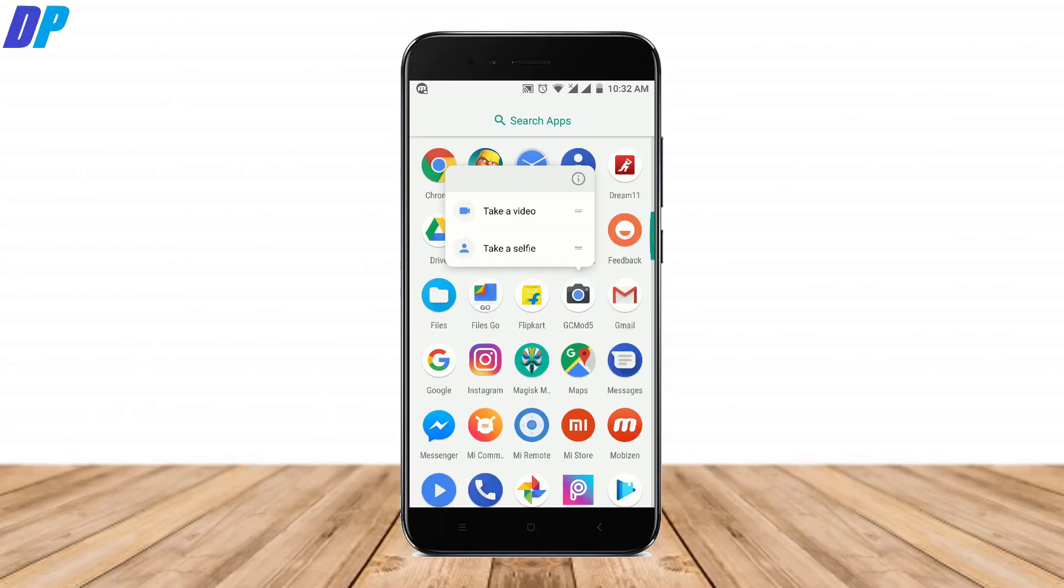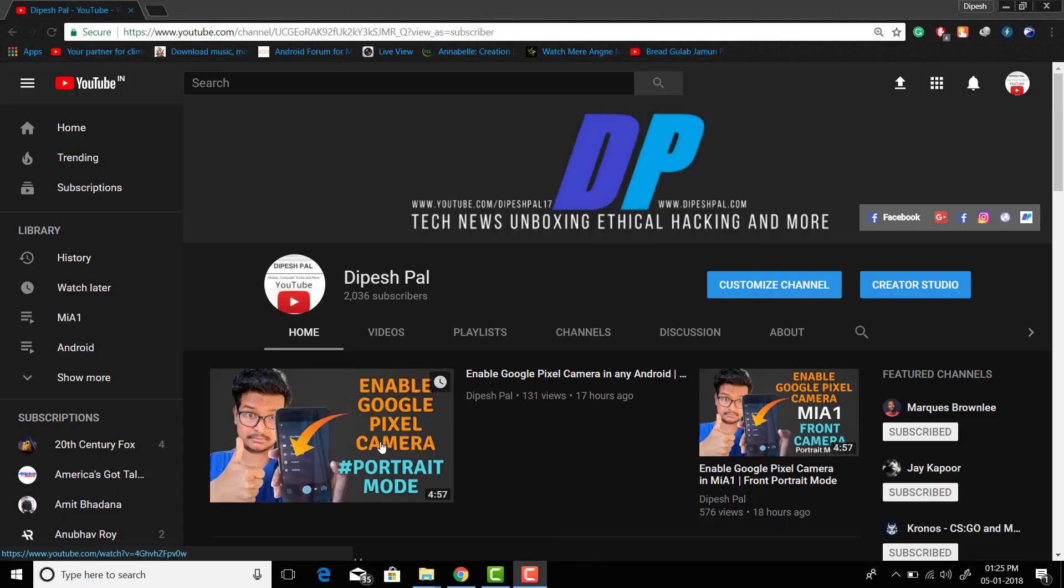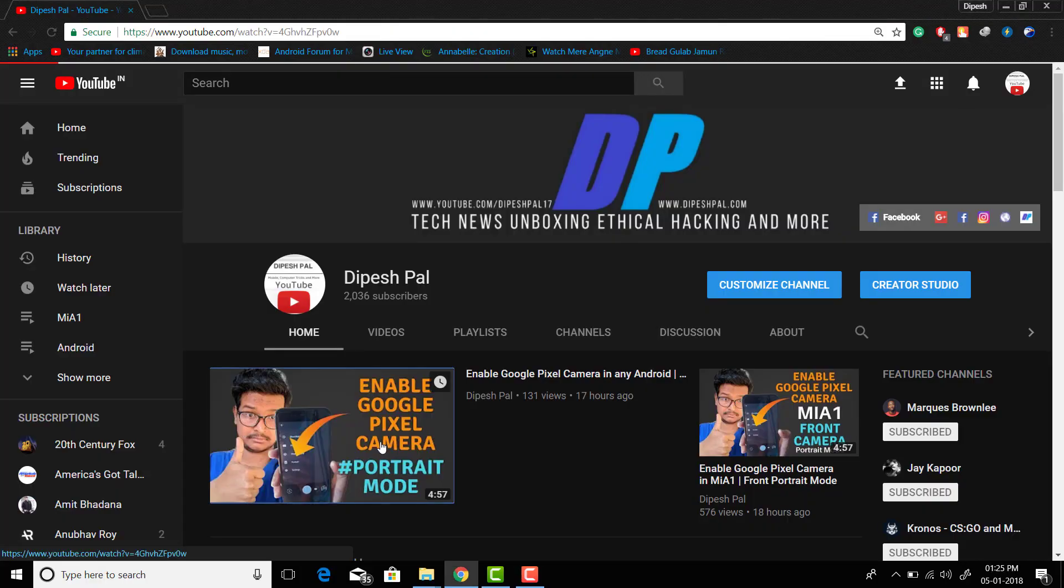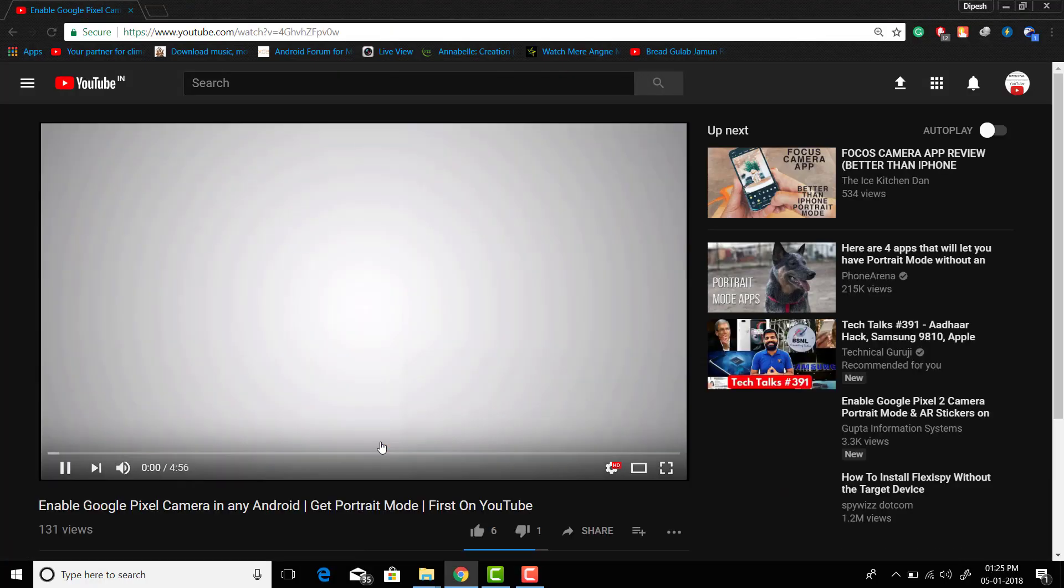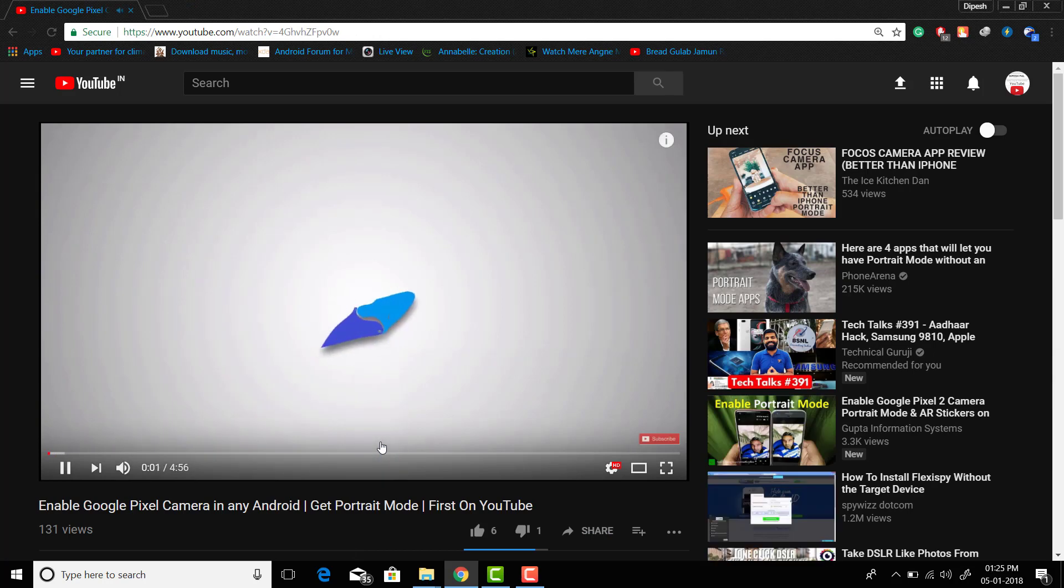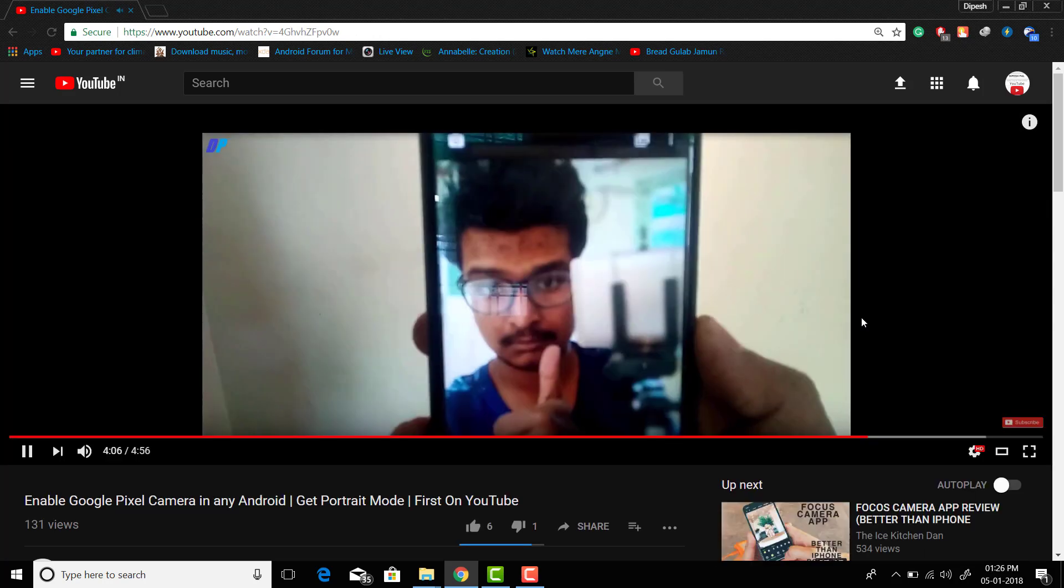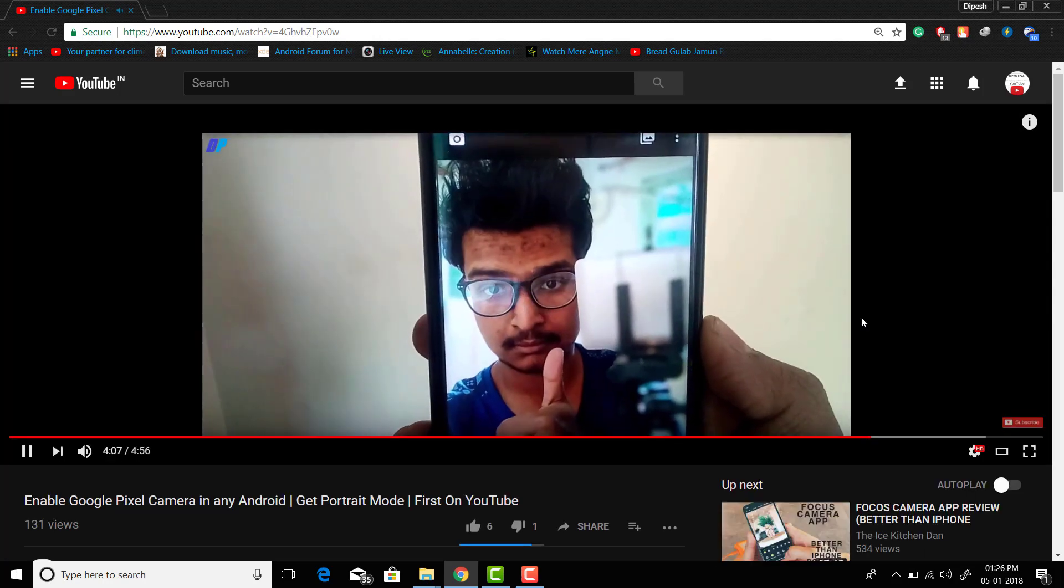To get Google Pixel AR Stickers in your device, you need to install Google Pixel camera in your device. If you don't know how to install Google camera in your device, then go to the link in the description of the video and watch the video about how to install Google Pixel camera in any Android mobile.